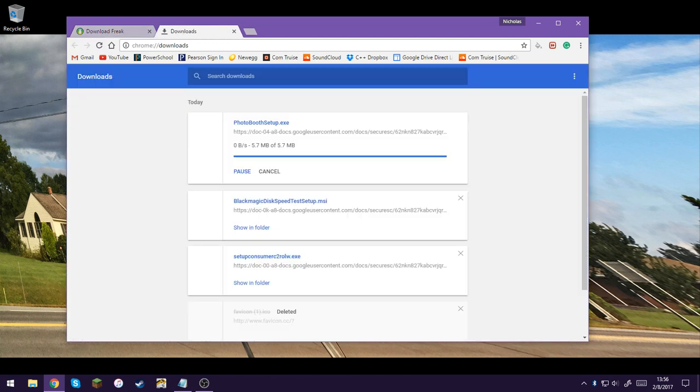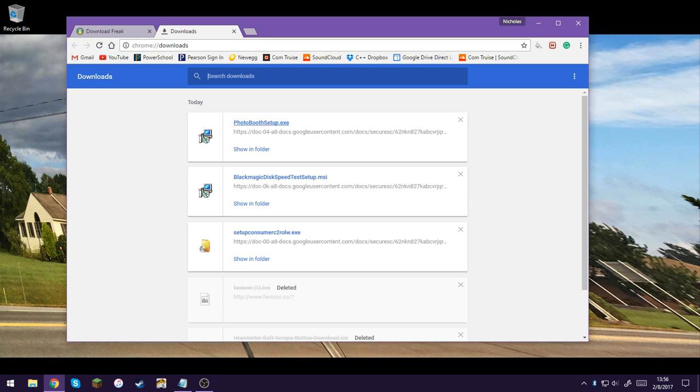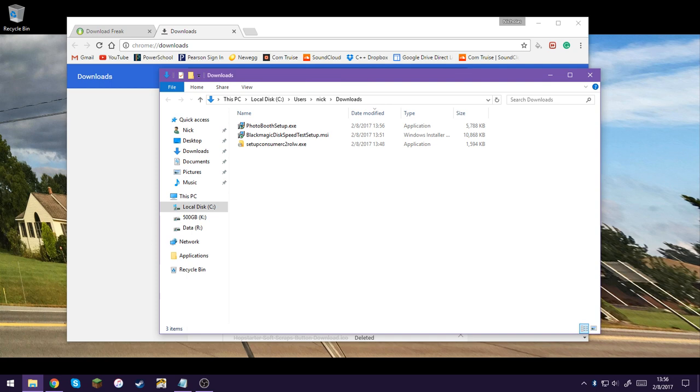Almost done downloading. I'm just going to check it, here it is. So basically, you've got to install this.